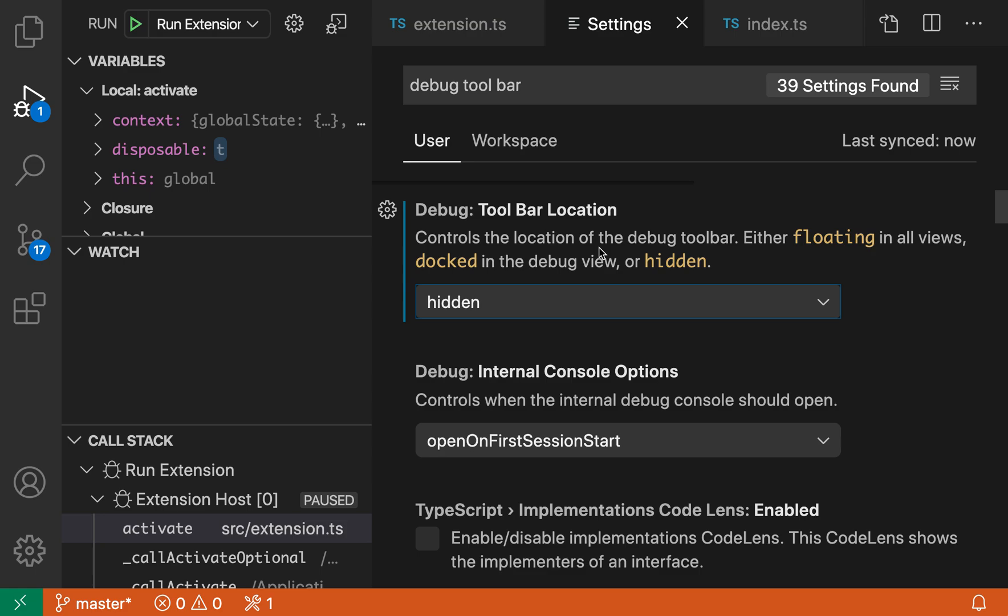So that's the debug toolbar location setting. If you're finding that the floating controls are getting in the way, try changing the value to docked instead.